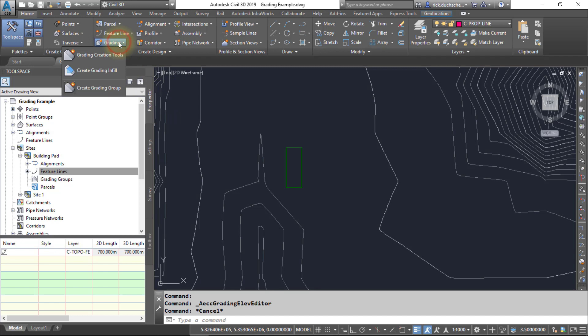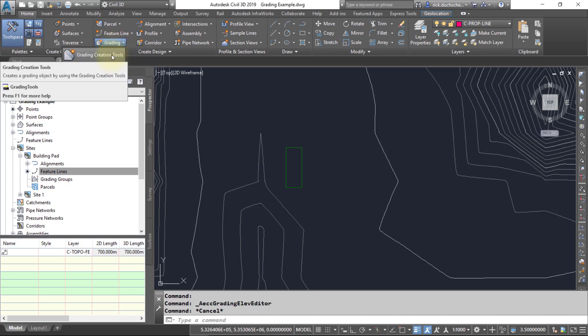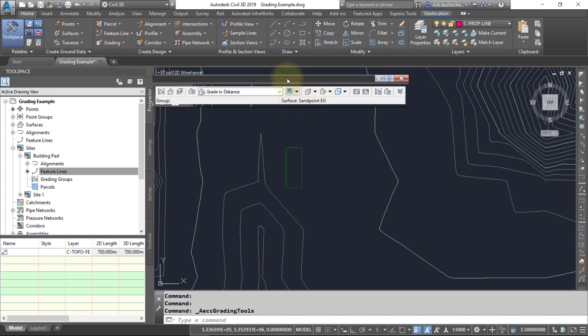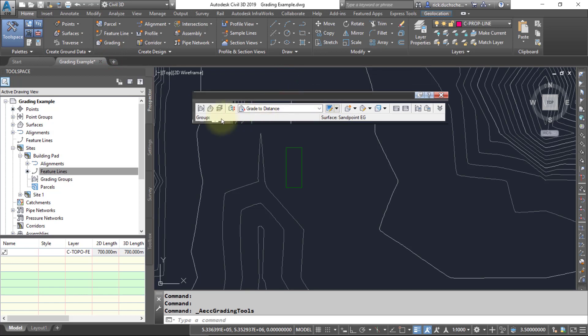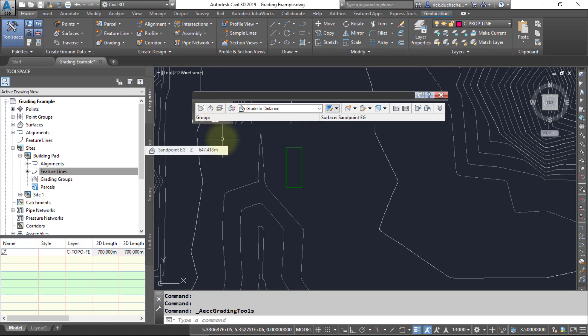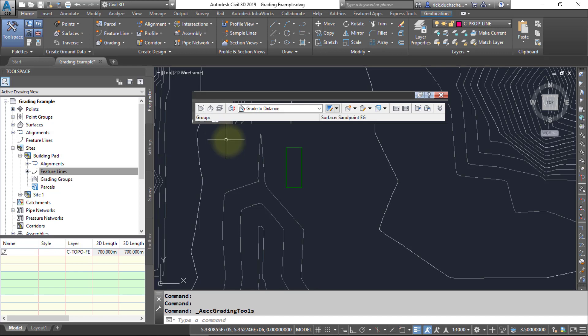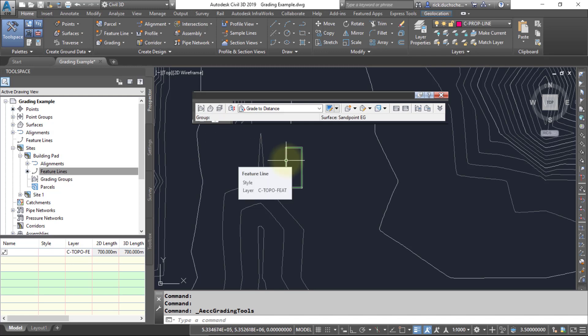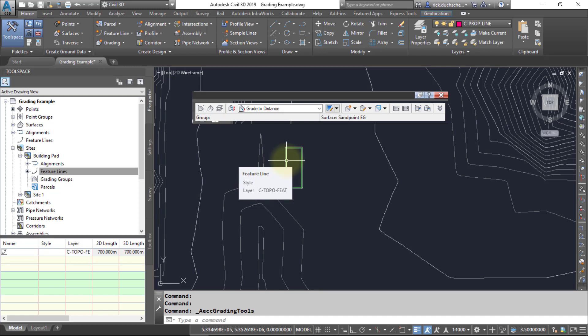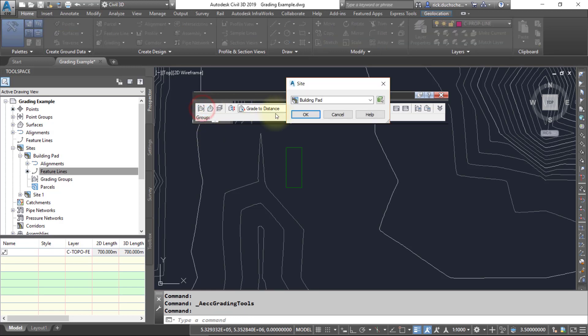Select the grading tools under the grading menu in the home tab on the ribbon. So we'll select that dropdown, go to grading creation tools, and up comes our little toolbar. We'll want to check a few of these settings first here. The first one is we're going to make sure that we set the grading group, because what's going to happen is we can create a grading group which consists of a number of grading objects. There can be one or more grading objects inside this grading group. For instance, we'll start off with one grading group where we will daylight from the footprint down to the existing ground surface, and then maybe we'll add in some additional grading objects on top of that later.